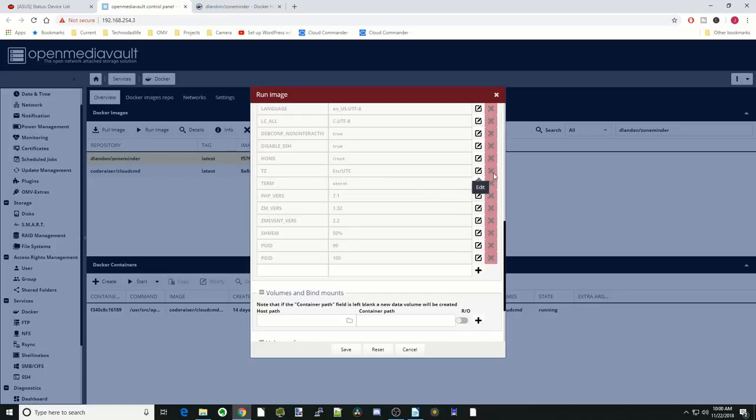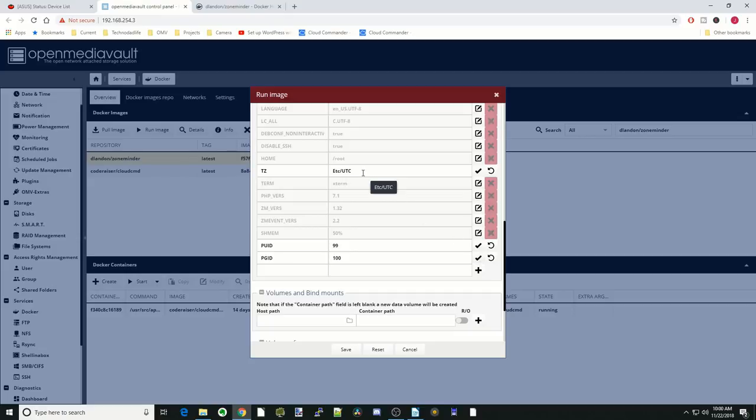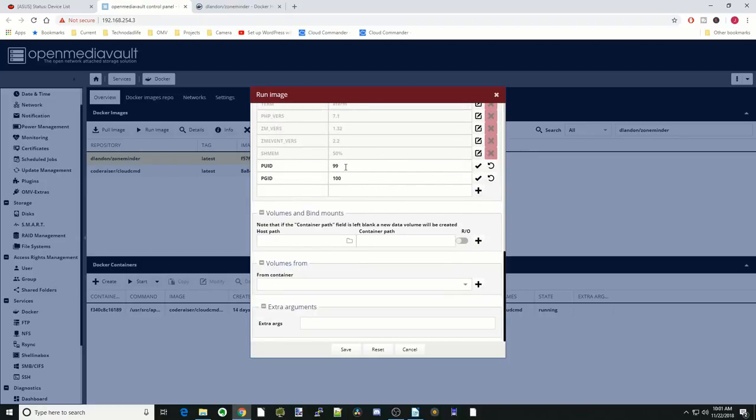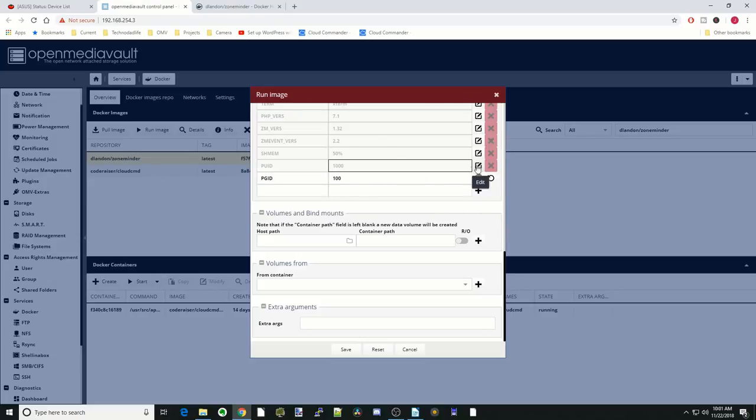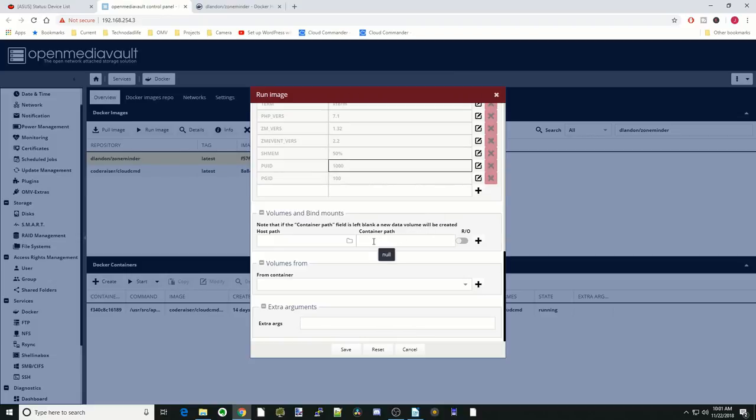Next we're going to go down to time zone. We're going to click Edit. Our PUID and our PGID. First we're going to change our time zone to whatever our time zone is. Mine is America New York. Then hit the check mark. For my computer, my UID or my PUID was 1000, so we'll change it to that. Hit the check mark. My PGID was 100, so we'll leave it at that. Hit the check mark. Go down to container path, hit the slash, and hit config.